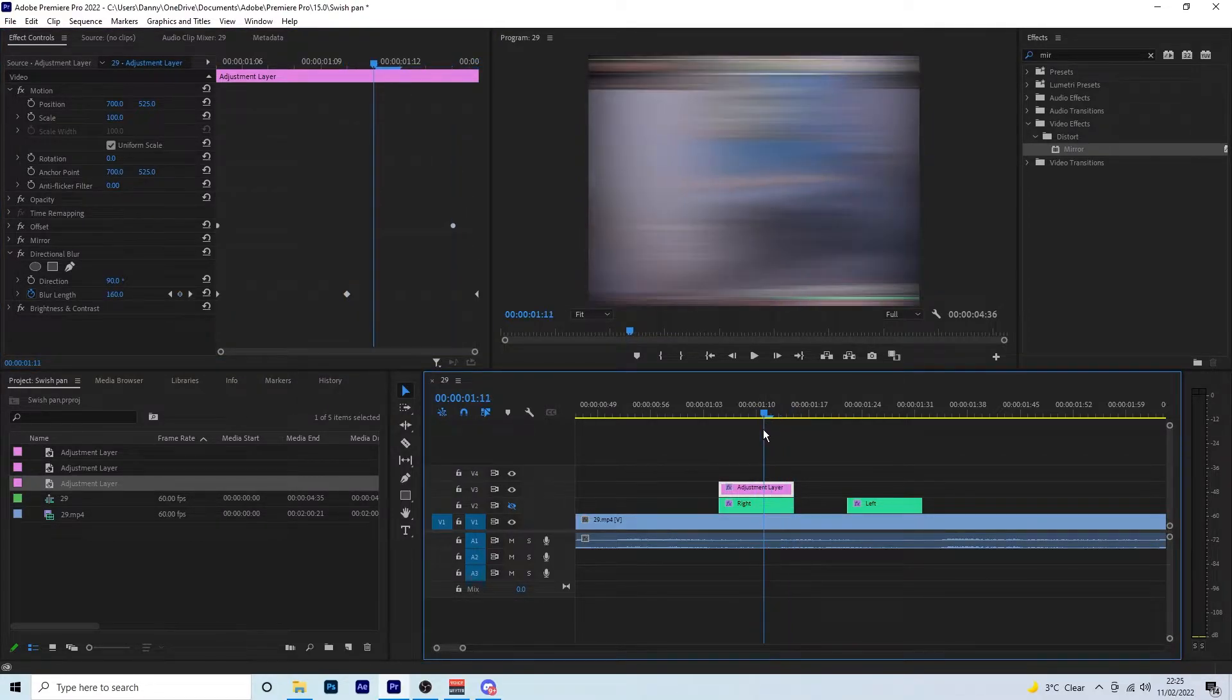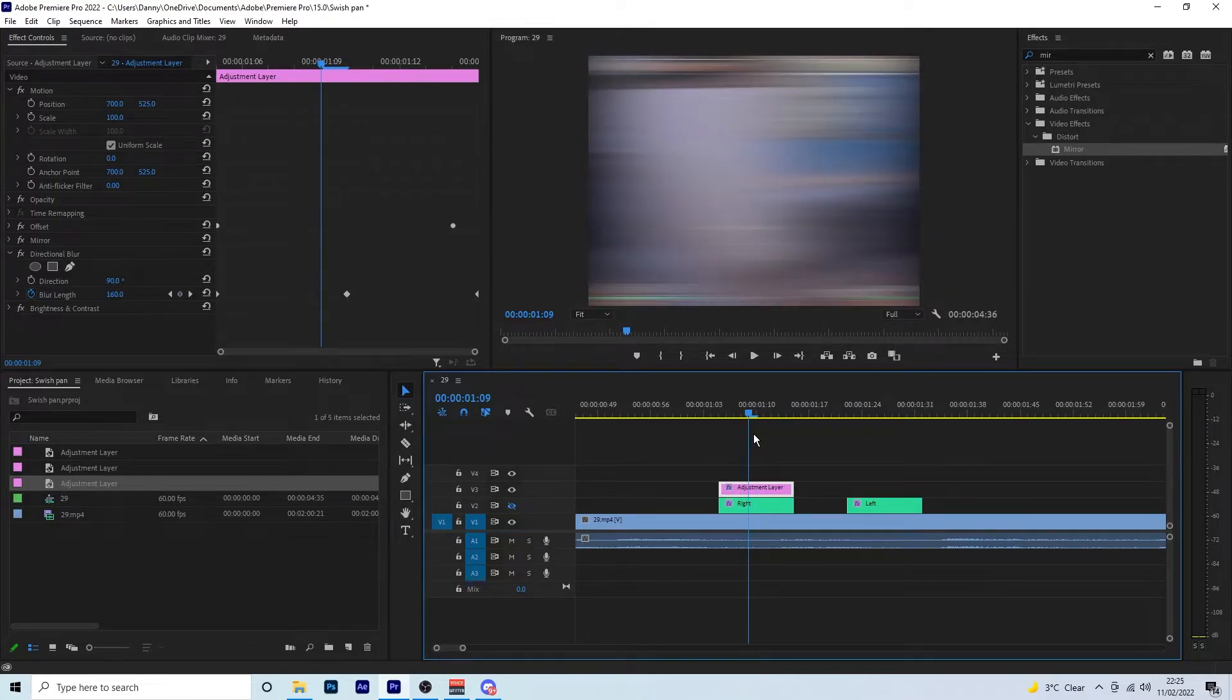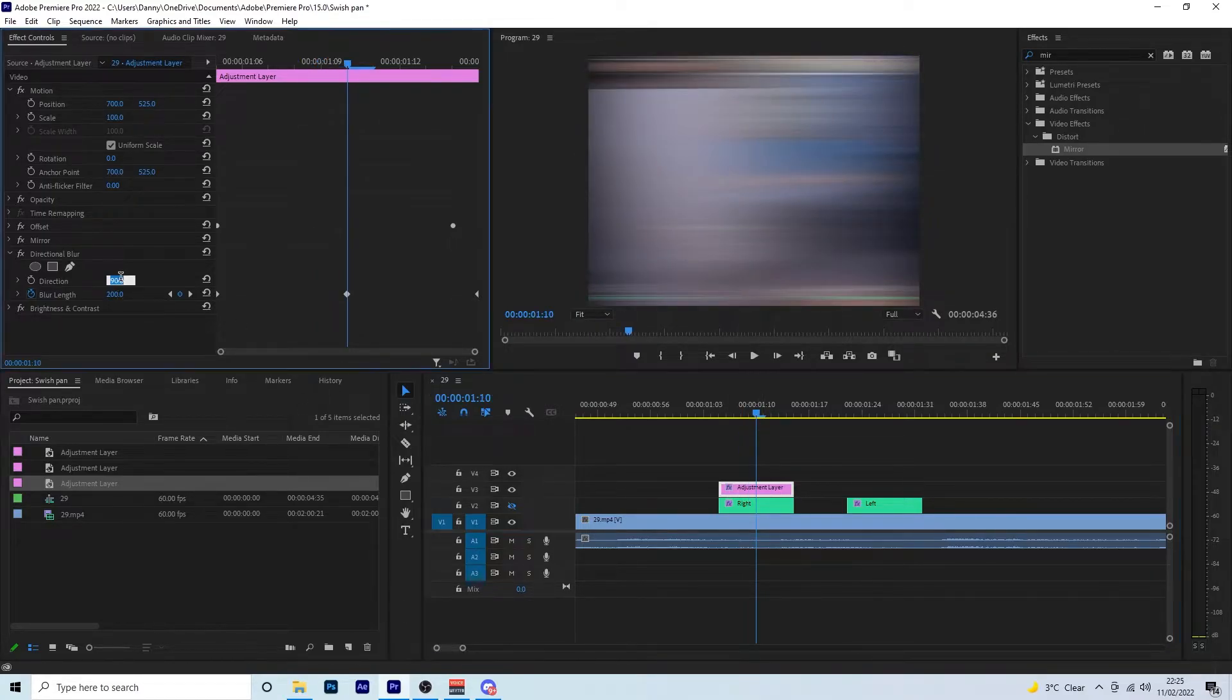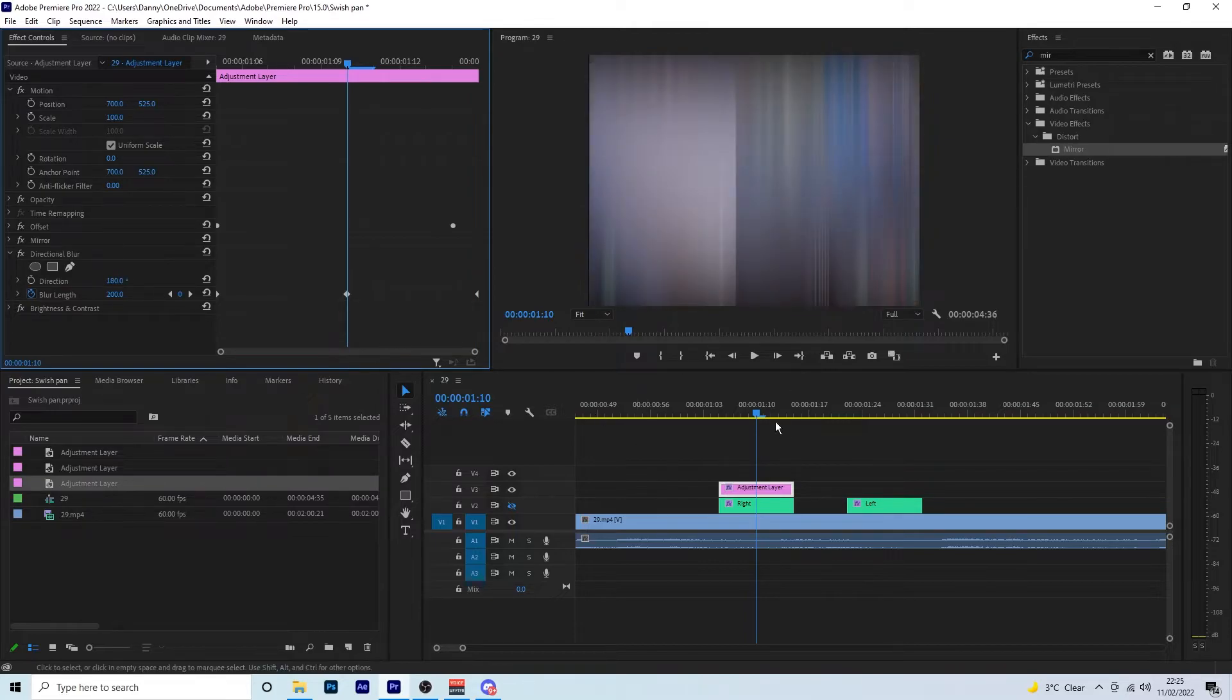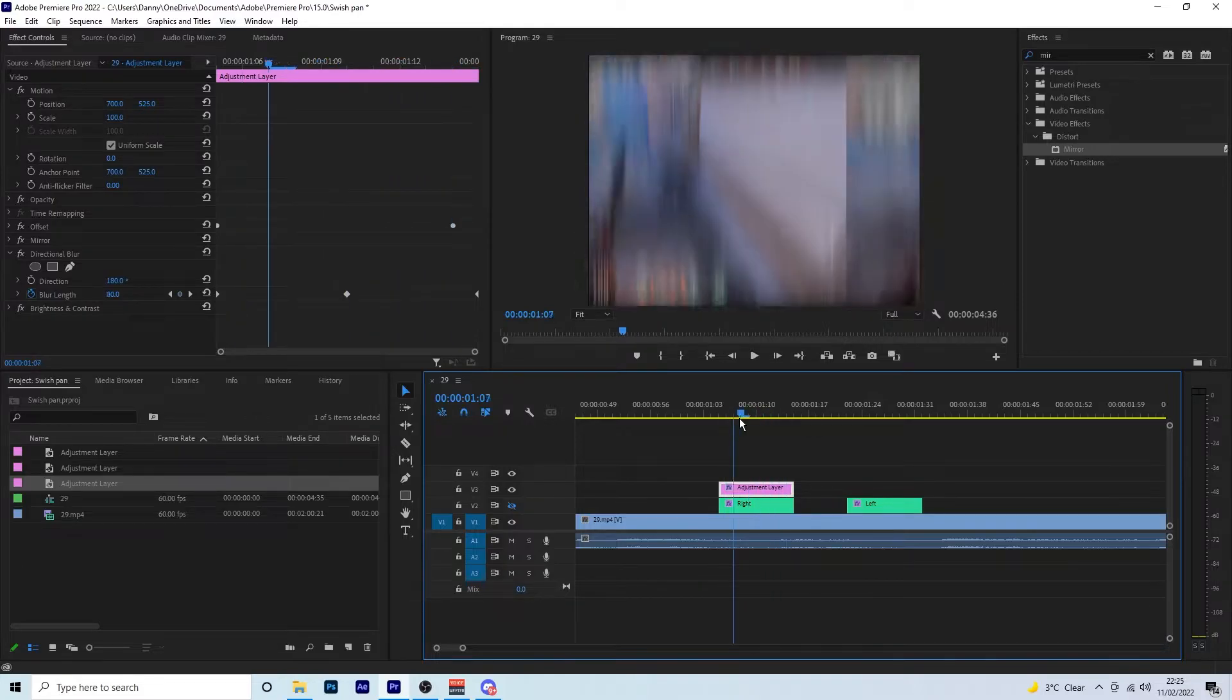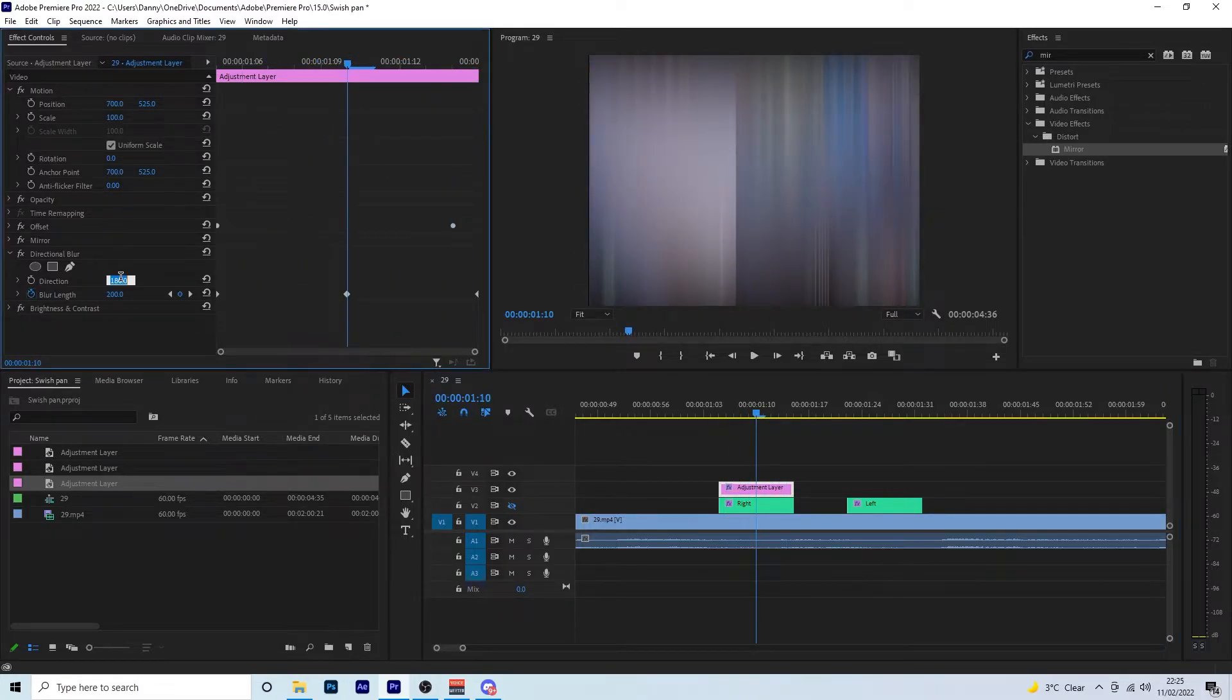It looks really nice now, gives it a nice little transition. Just to show you, if you went for a different direction, so 180 which would be completely straight up, you can now see it gives it a bit of a weird effect. It doesn't look very good.